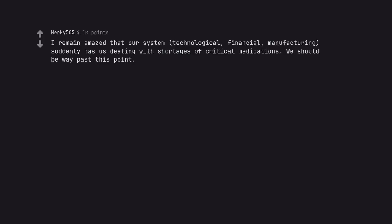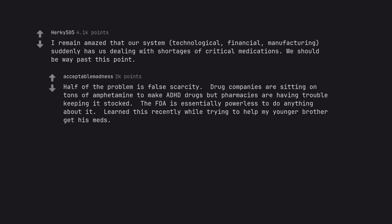I remain amazed that our system, technological, financial, manufacturing, suddenly has us dealing with shortages of critical medications. We should be way past this point. Half of the problem is false scarcity. Drug companies are sitting on tons of amphetamine to make ADHD drugs but pharmacies are having trouble keeping it stocked. The FDA is essentially powerless to do anything about it. Learned this recently while trying to help my younger brother get his meds.